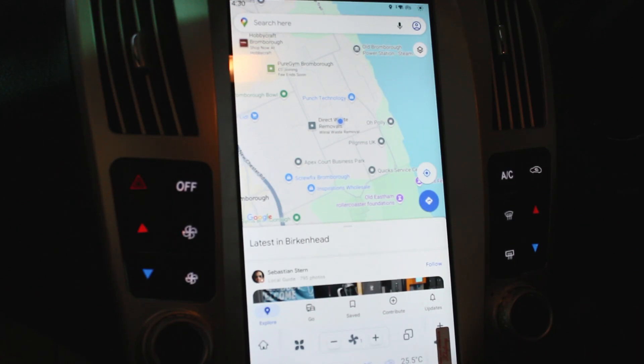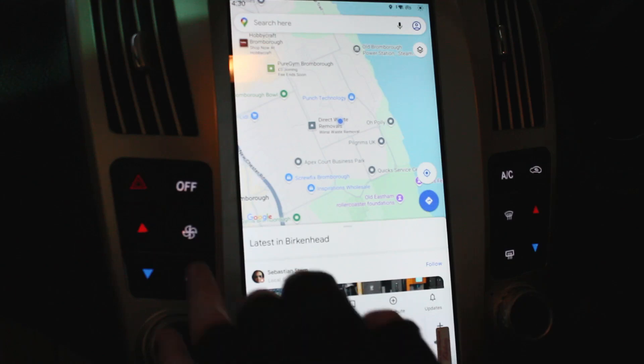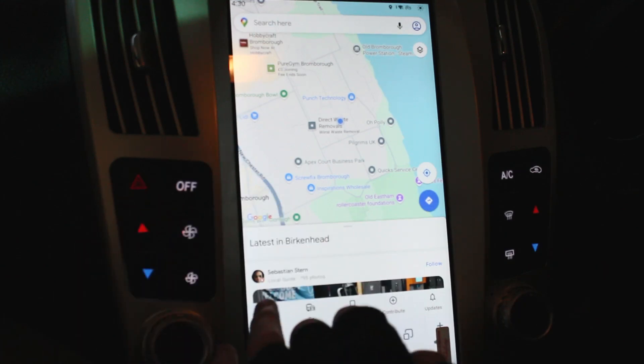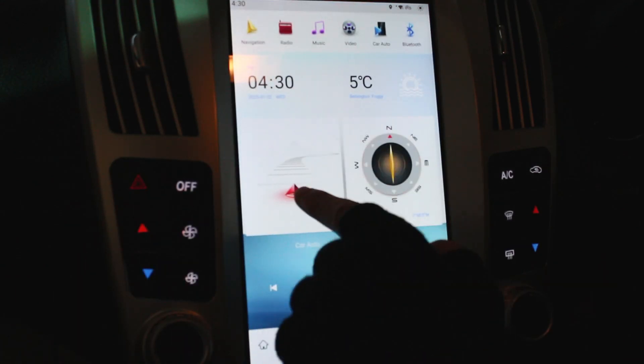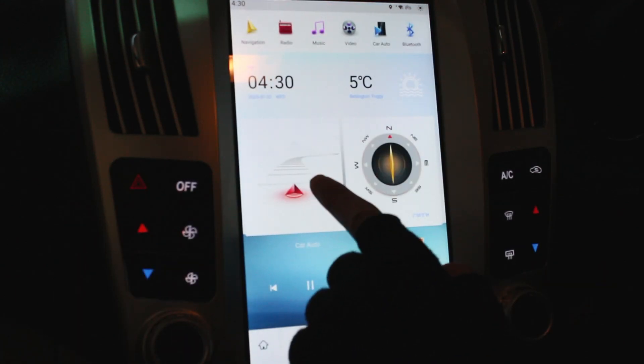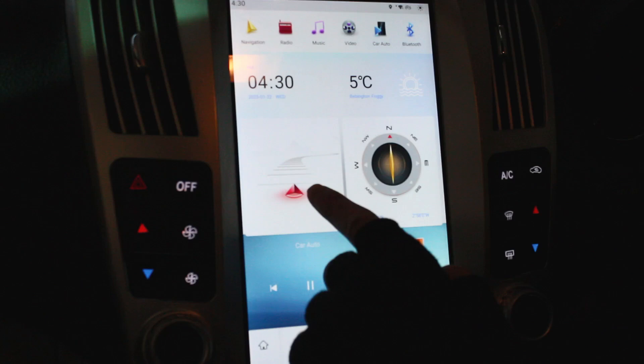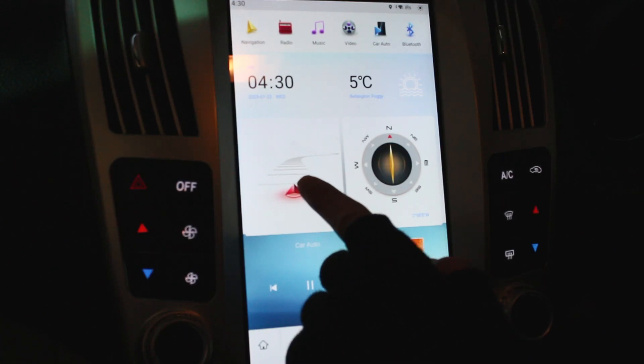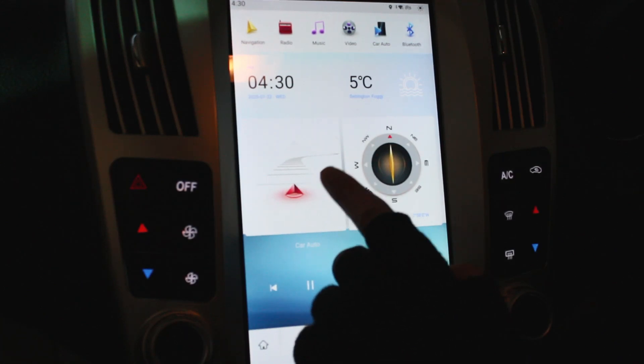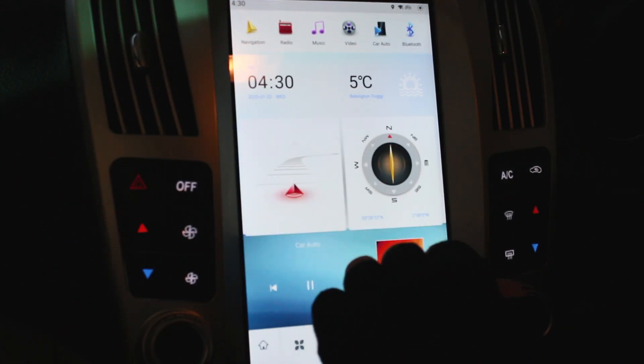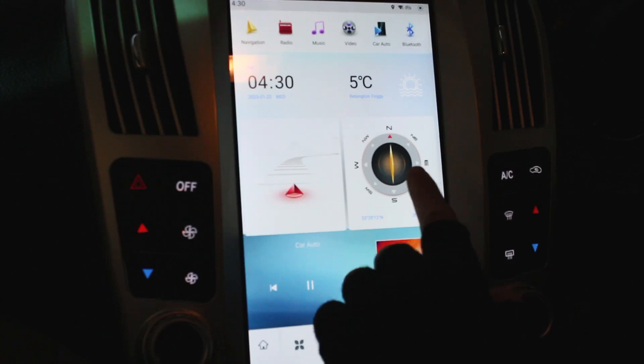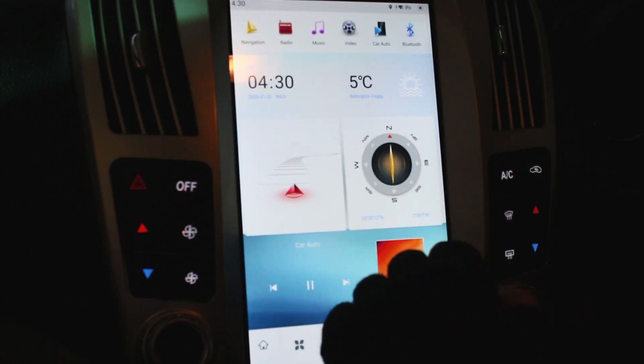If you don't want Google Maps, you can simply download likes of Waze and stuff like that, and CoPilot, TomTom from the Play Store. And then you can reassign it in settings. So obviously if you've got a preferential map that you want to use, just change it in settings once you've downloaded it and then you can use that.